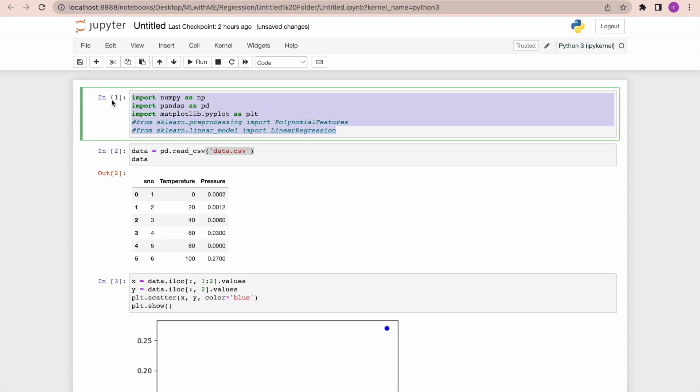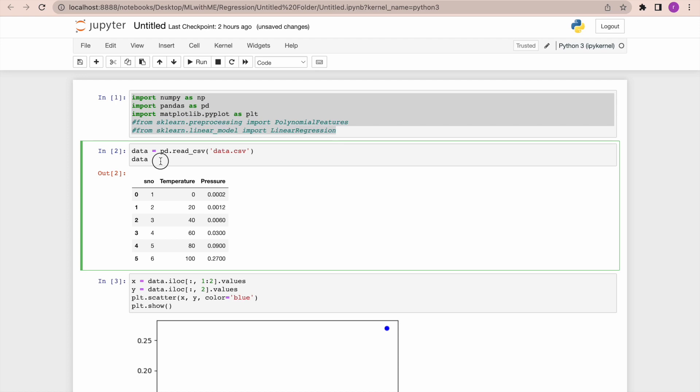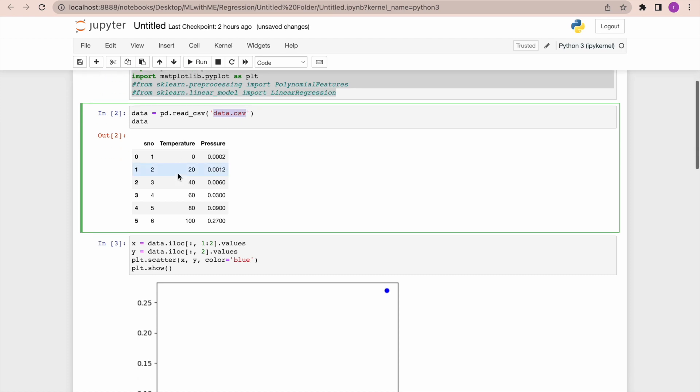In the first cell we'll try to import all the required Python packages. In the next cell I am going to read my data, which is data.csv. In my data, let's see what I have. We have temperature and pressure.